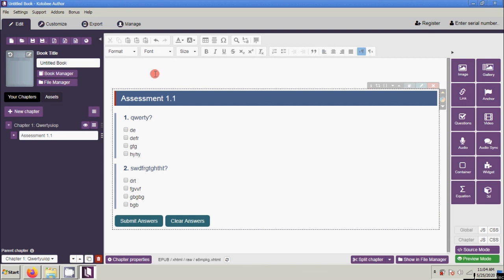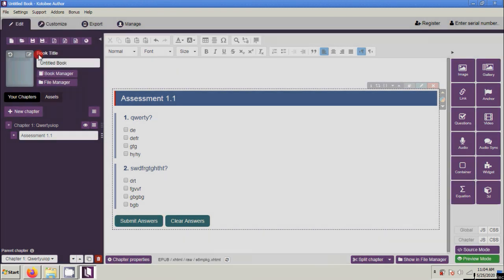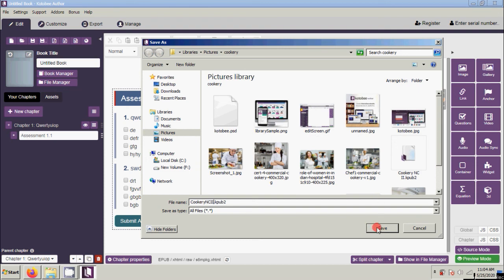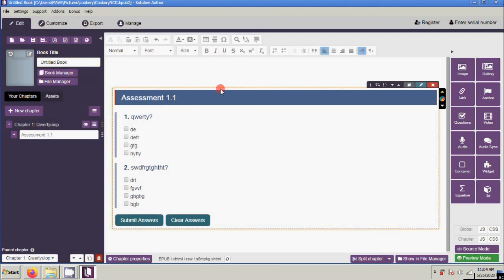Let us try to save our work. Just click File and then Save As. Choose the directory and the file name — for example, 'co-curry nc2' — and then click Save.